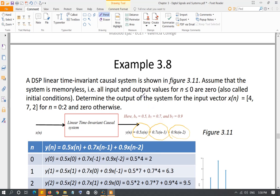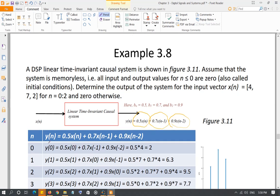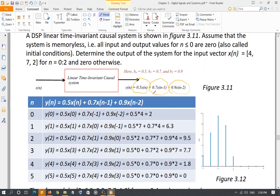The input x(n) is a vector with values 4, 7, and 2 at n=0, n=1, and n=2 respectively, and 0 for all other values of n. To find the output, we use the difference equation. y(0) = 0.5·x(0) + 0.7·x(-1) + 0.9·x(-2). Since x(-1) and x(-2) are 0, the output is 0.5 times x(0) which is 4, giving y(0) = 2.